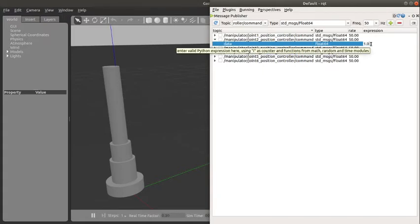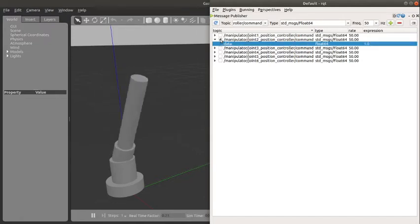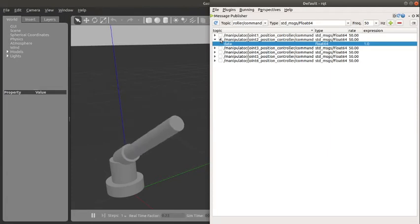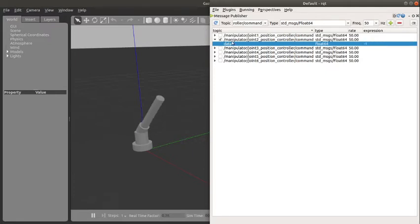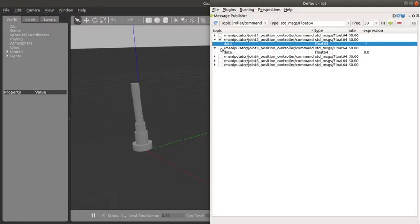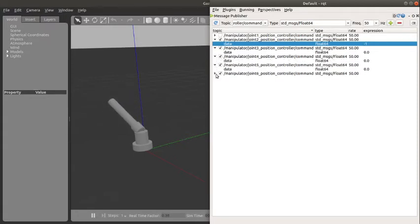And if I want to publish I just click on this place, the checkbox. We can see how it moves, so now I can return it back. So I can also publish to different joints at the same time. That is what I want to do now.